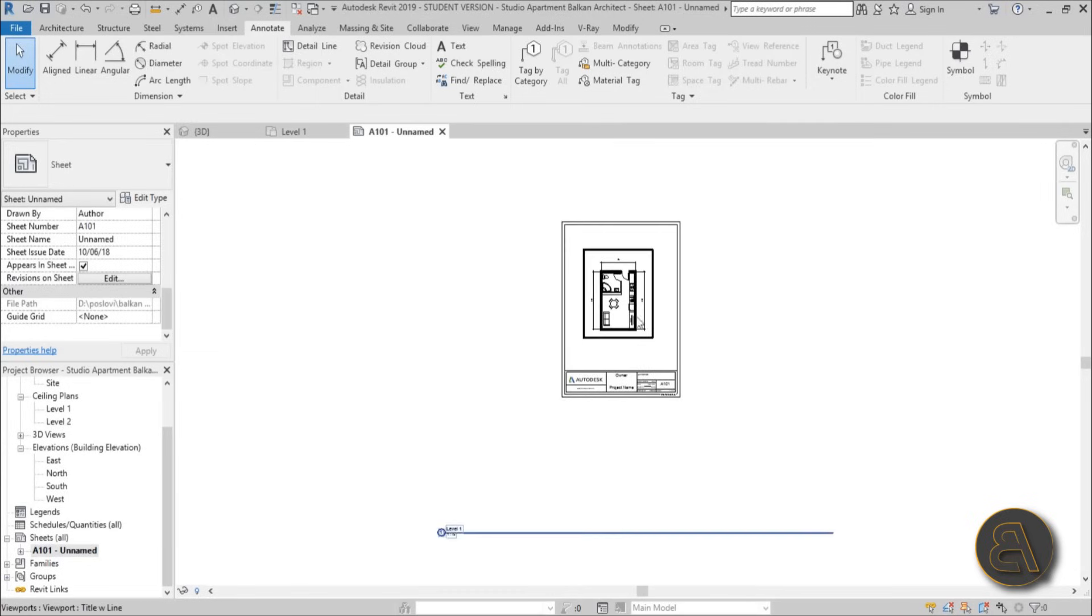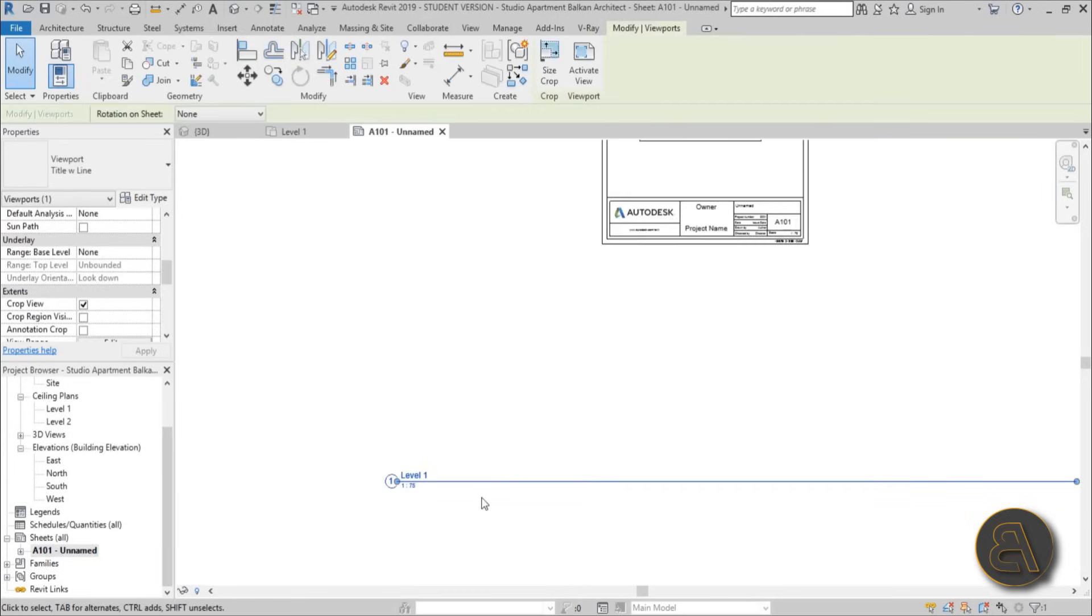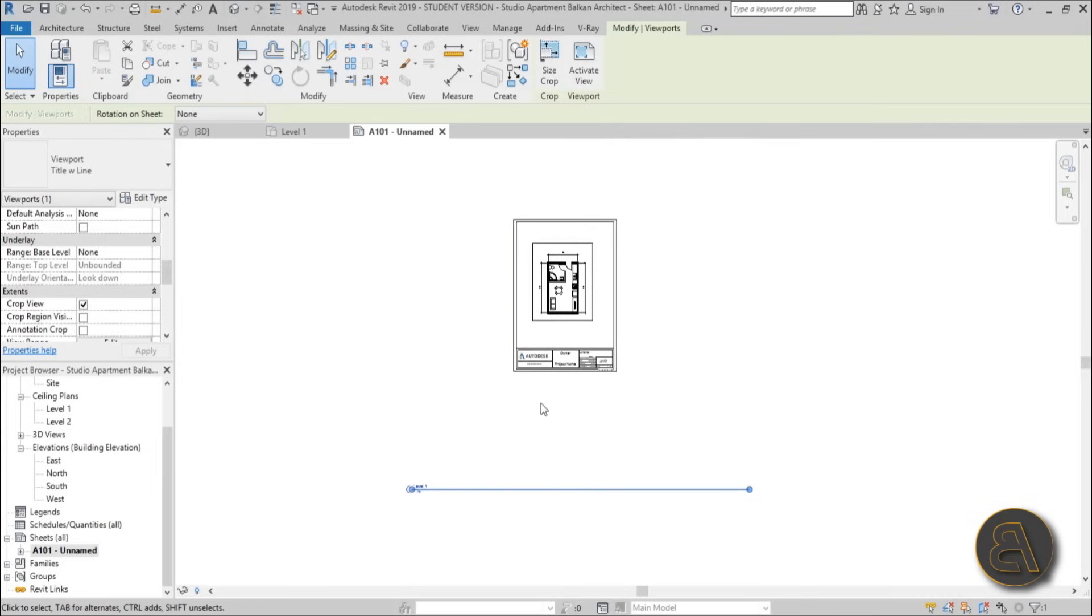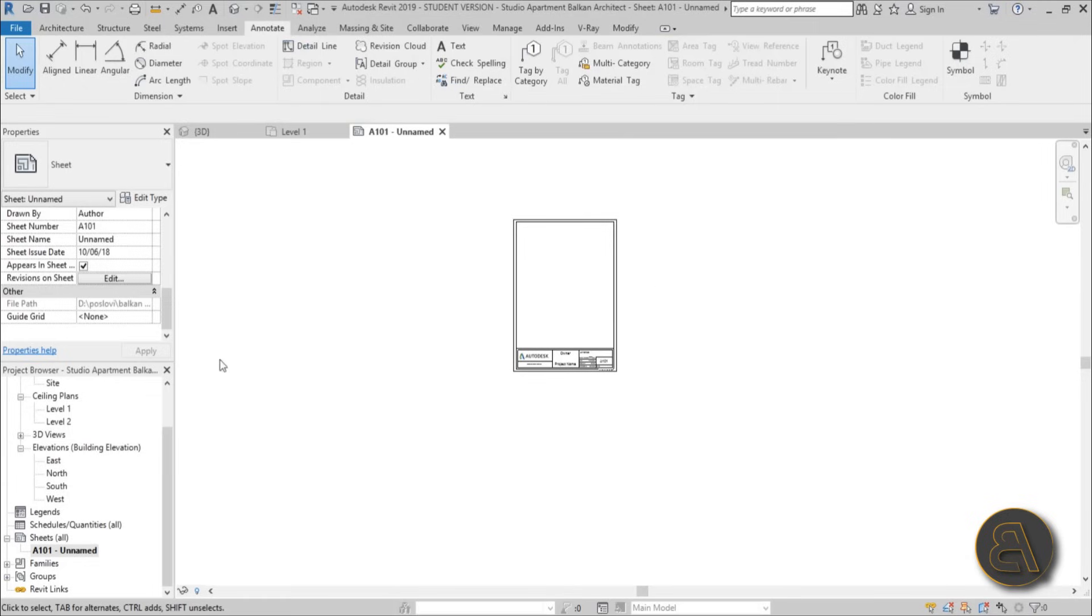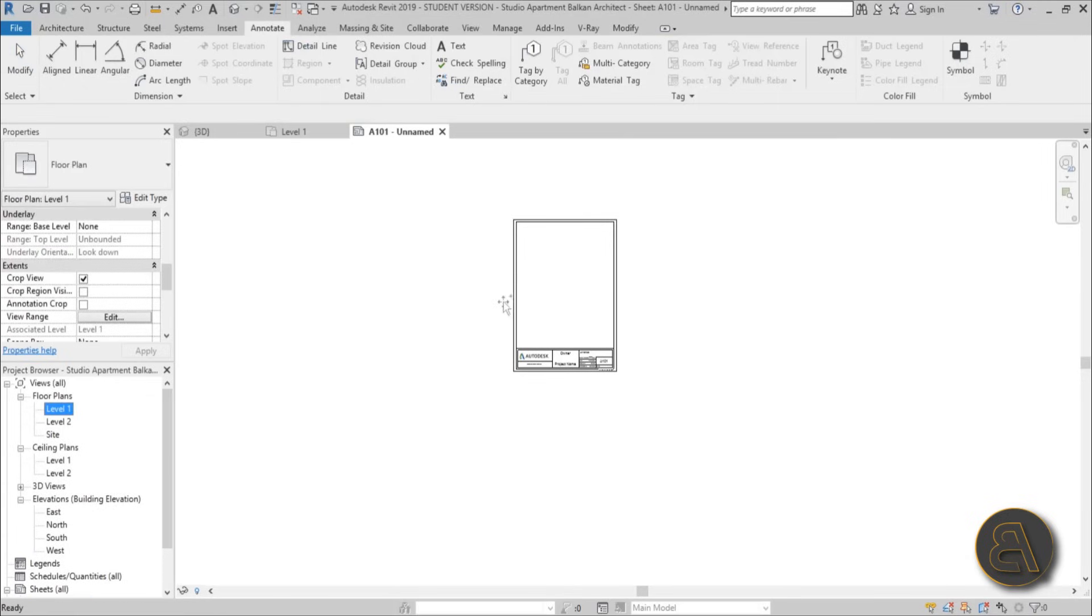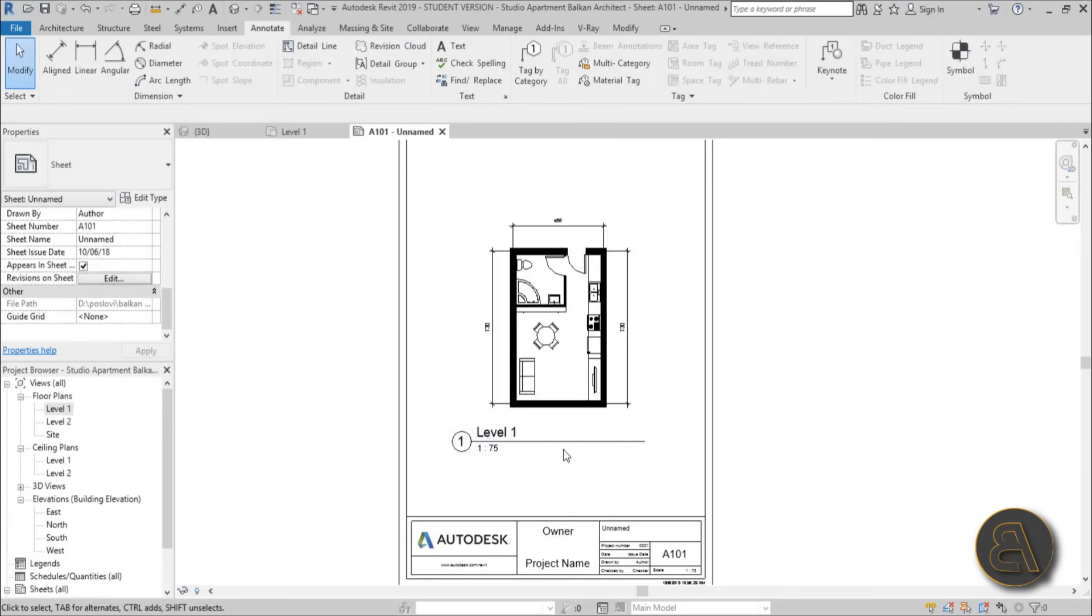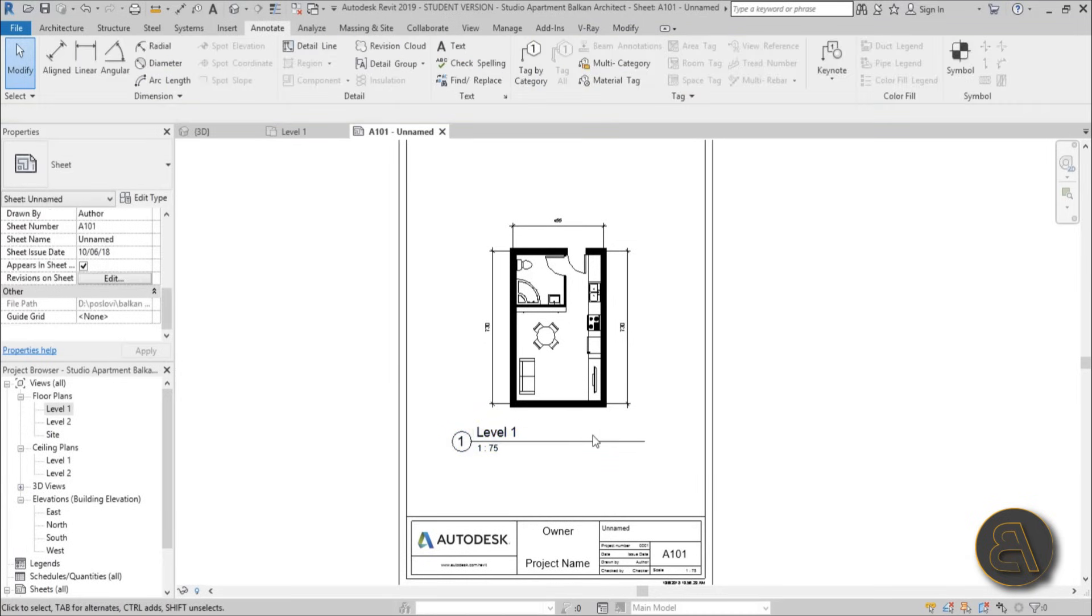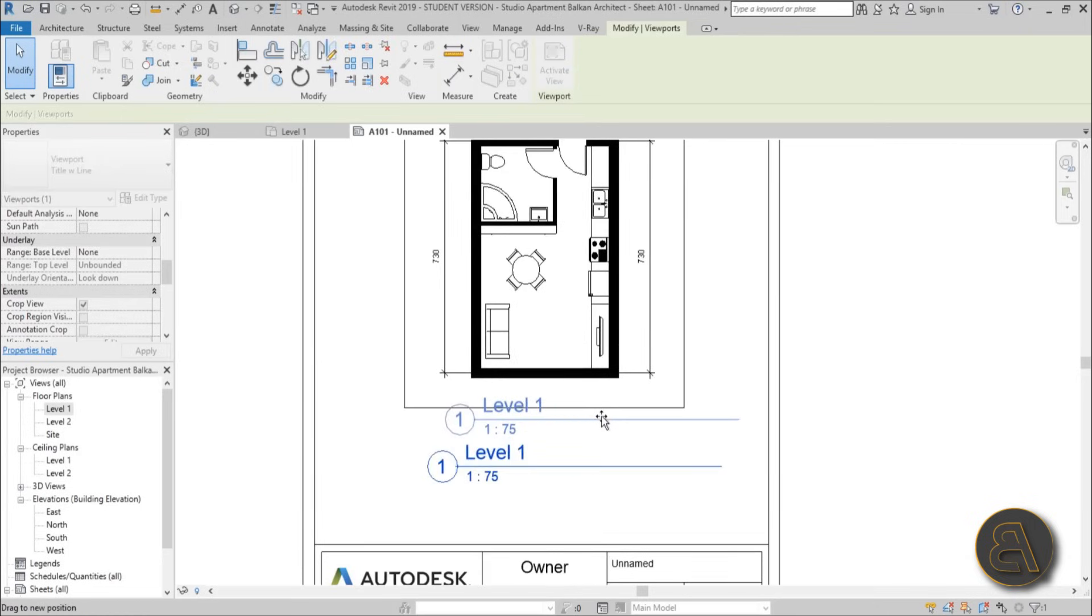Now if we go back into our sheet, as you can see this now updated. But if we selected our level, our title line is way down here. That's because we started off with this big view. So if I select this and just delete it, and then go back into level one and drag it over, as you can see now it will be significantly smaller.